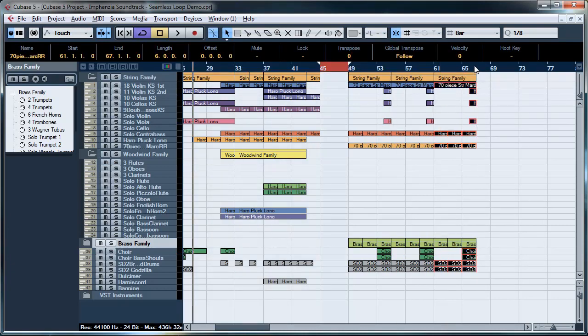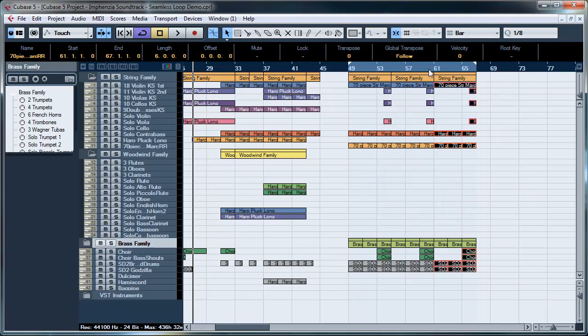The reason why I'm doing it three times is instead of just exporting this section here, I want to do it three times and then what I'm interested in is the center part.